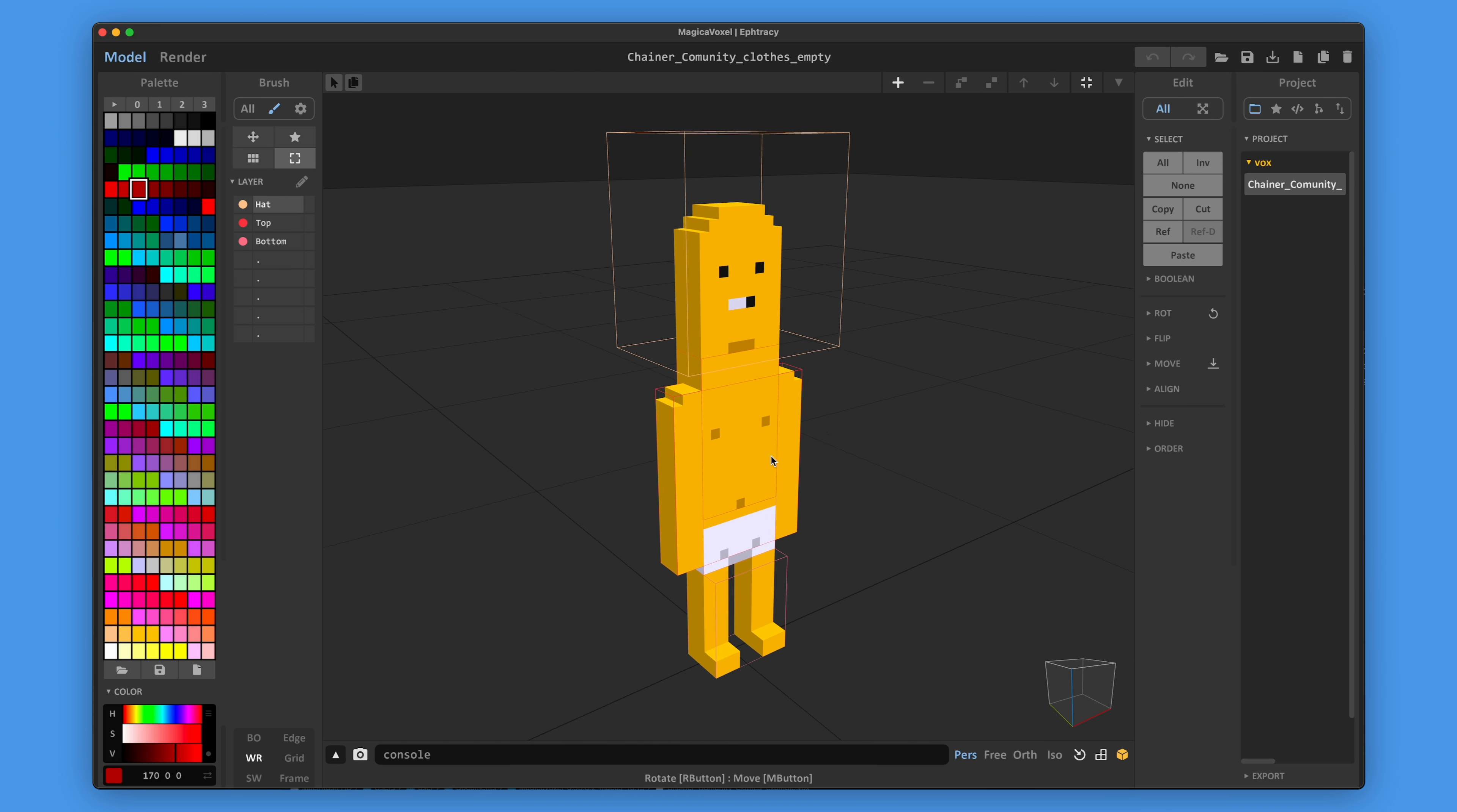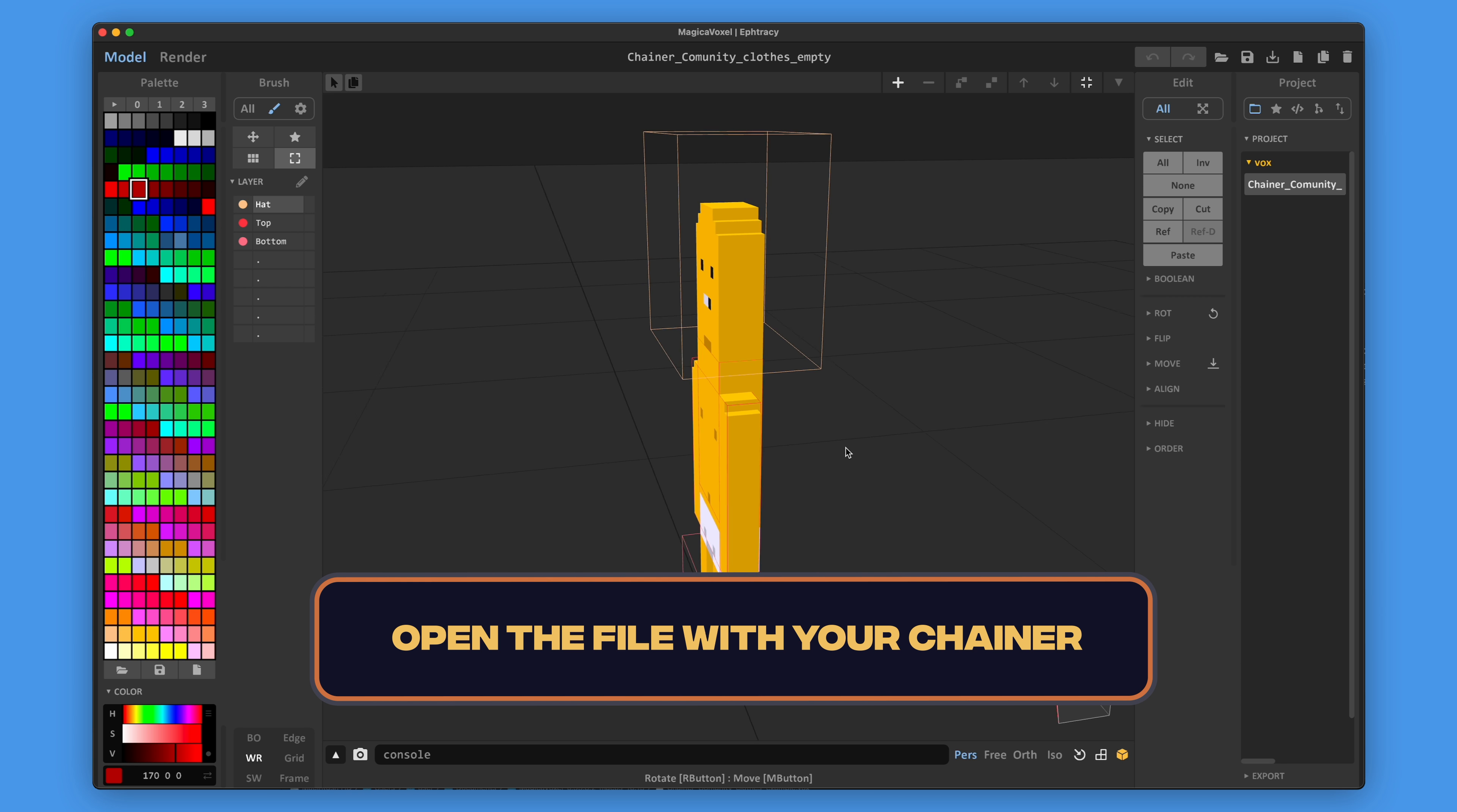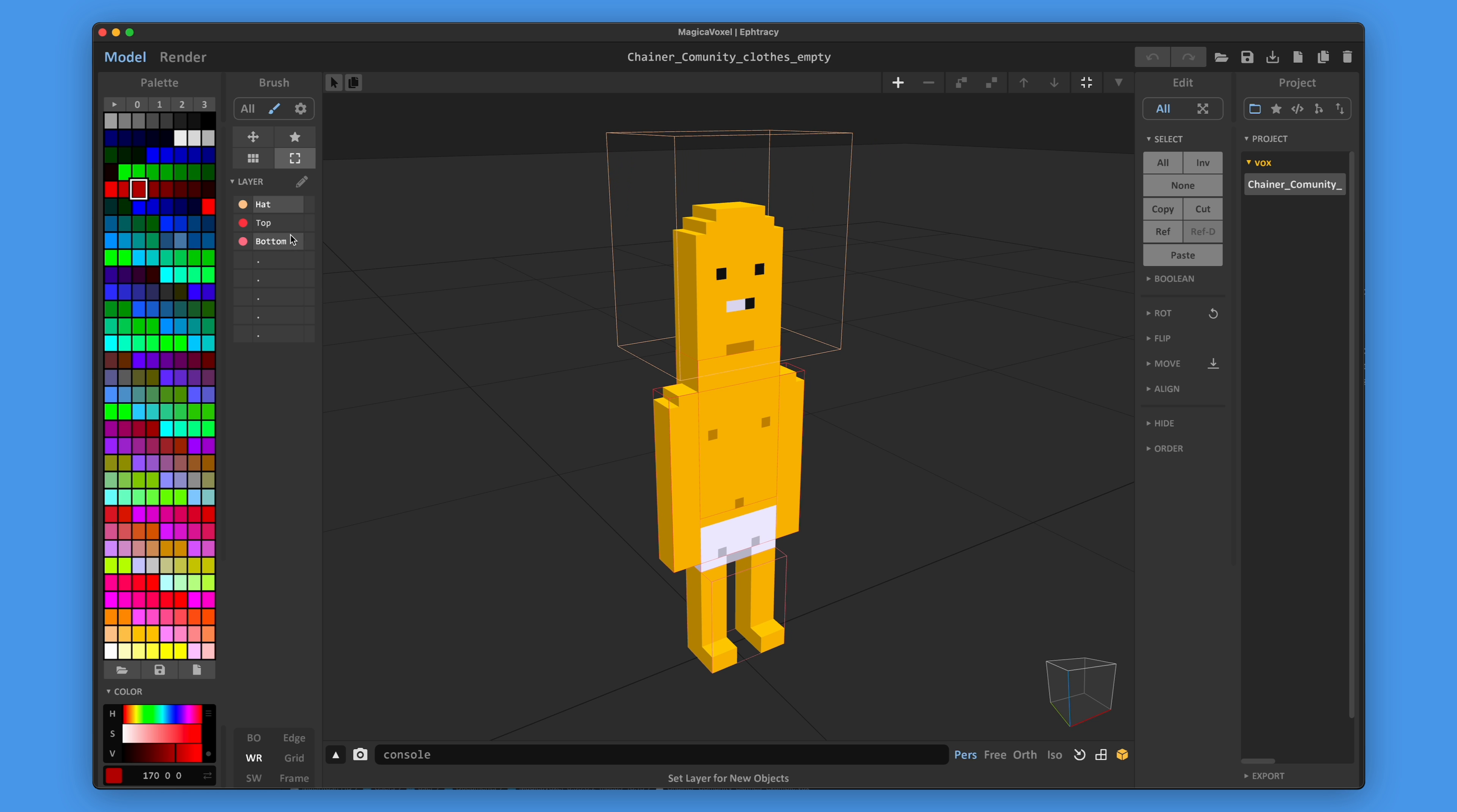The first thing to do is to open the file with a mannequin of your chainer. Your task is to dress it up. We have three layers to work with.